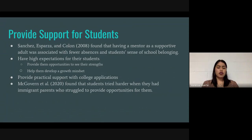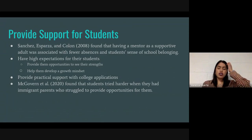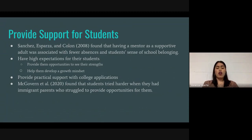Having high expectations for students also provides them with more opportunities to see their strengths and develop a growth mindset. Schools should provide practical support with college applications, financial aid, scholarship paperwork, and the process of acquiring higher education. McGovern found that students tried harder when they had immigrant parents who struggled to provide opportunities for them — recognizing that their parents went through so much motivated students to do their best and make their parents proud.